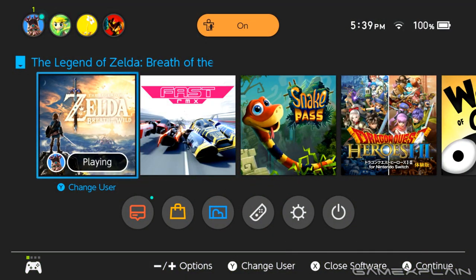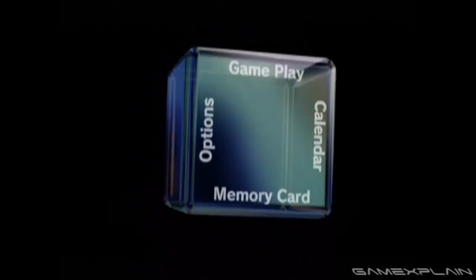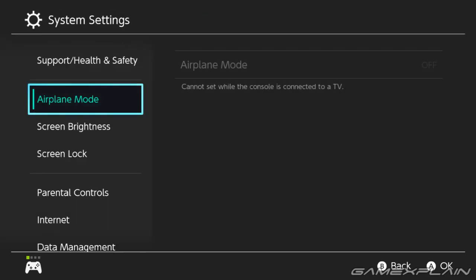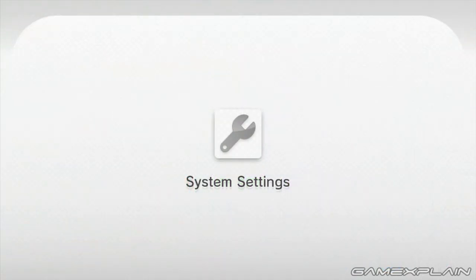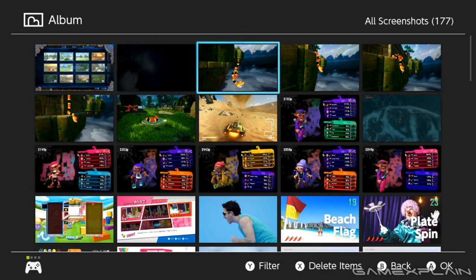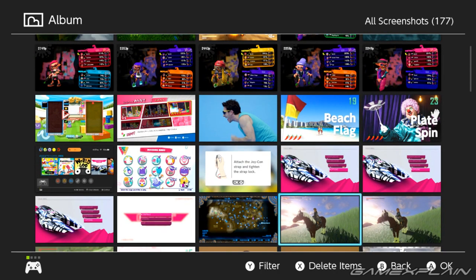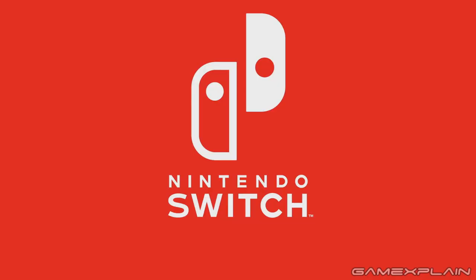The Nintendo Switch's operating system may not be the sleekest one ever — oh how I'll always love you GameCube menu — but it's definitely fast and functional, which are what matter most in an OS. That's certainly a nice change of pace, literally coming from the Wii U's sluggish OS. But even still, things can always be improved. We decided to put together a list of the top 15 tweaks and additions we'd love to see made to Nintendo Switch's operating system.